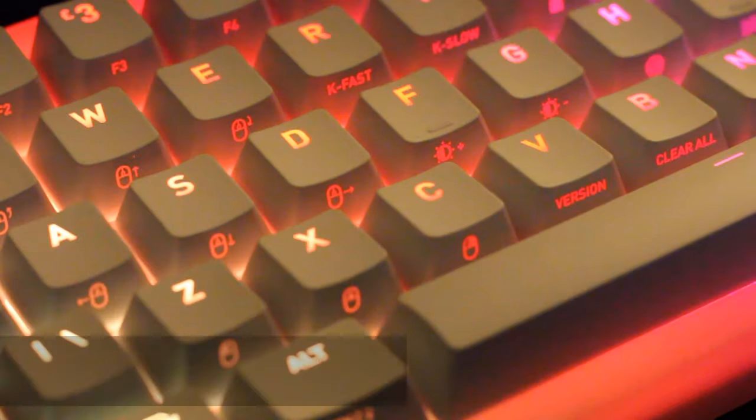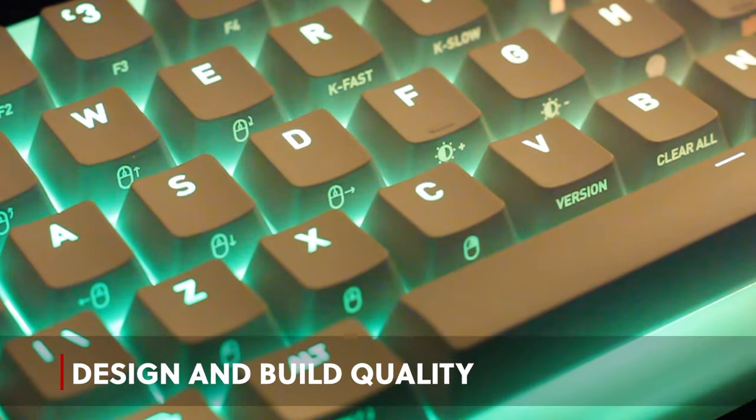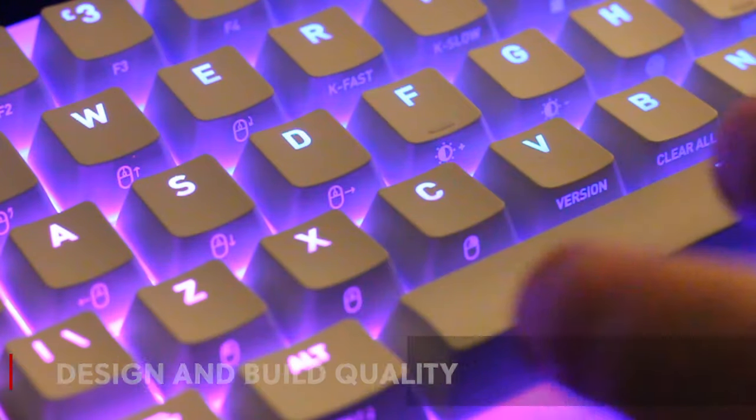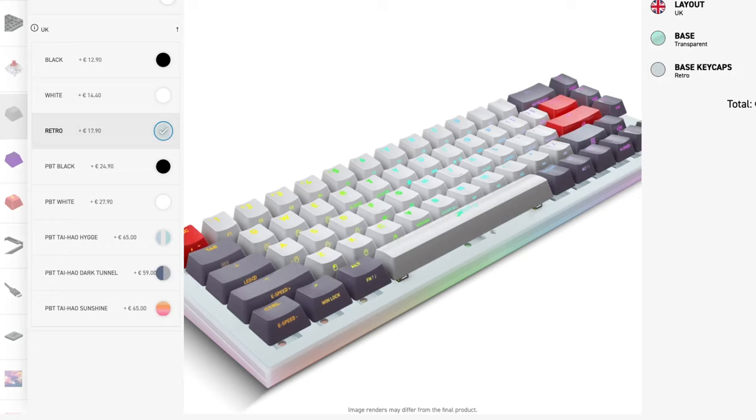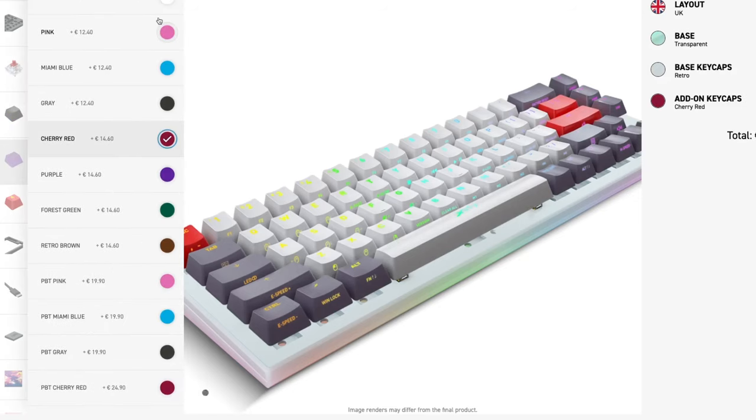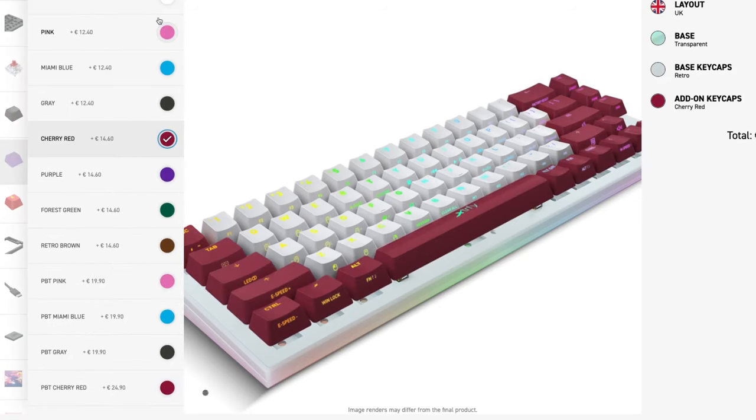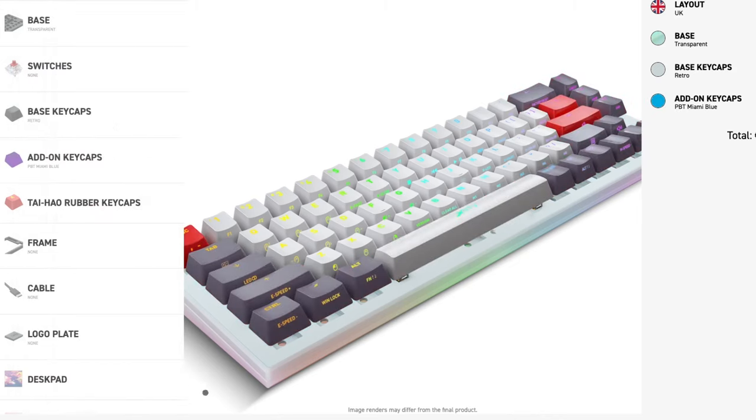In the realm of aesthetics, the Cherry ExtraFi K5 doesn't hold back, available in so many color variations, it's absolutely insane. I was particularly daring and went for the all-white model.